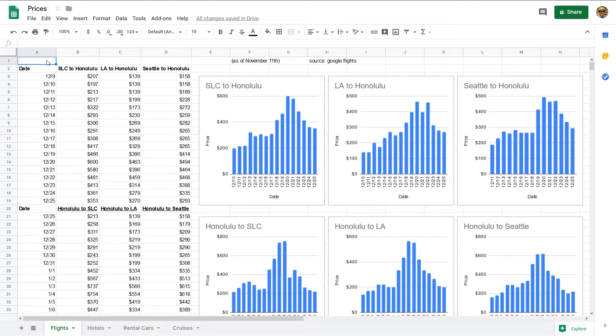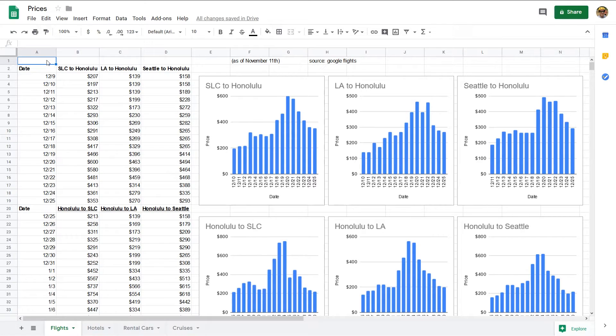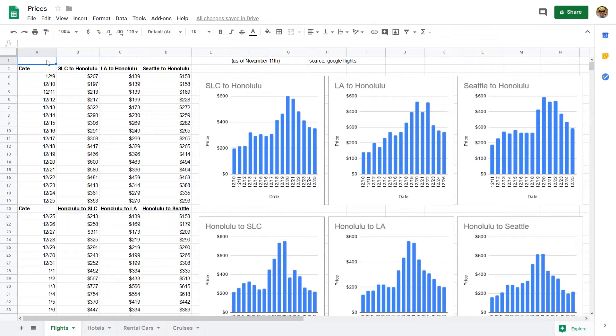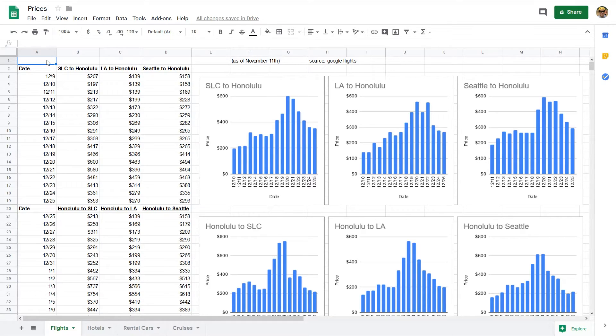Okay, here we are. So this is going to be a brief video. I'm going to show you, as you see the tabs here in the bottom left of my spreadsheet, some prices, some data I've collected on flights, hotels, rental cars, and one cruise. And they all show the same trend about price increases over the holidays.